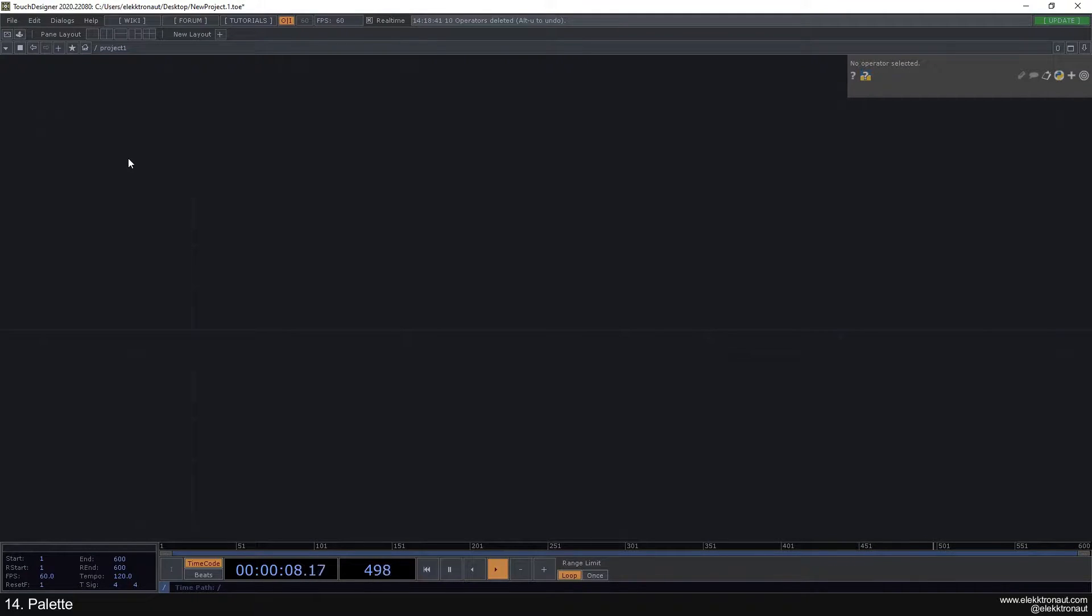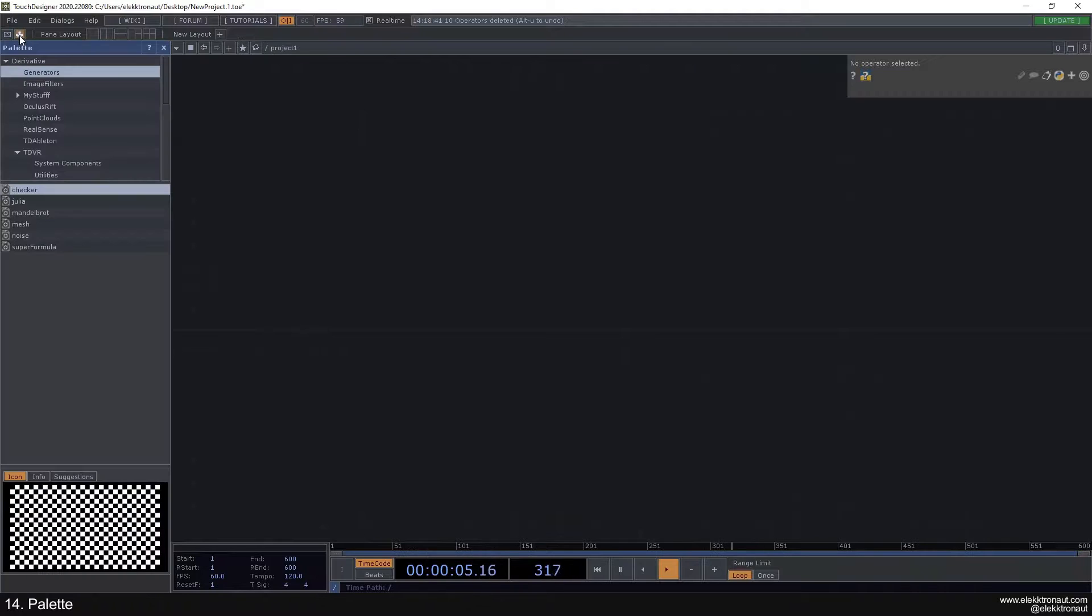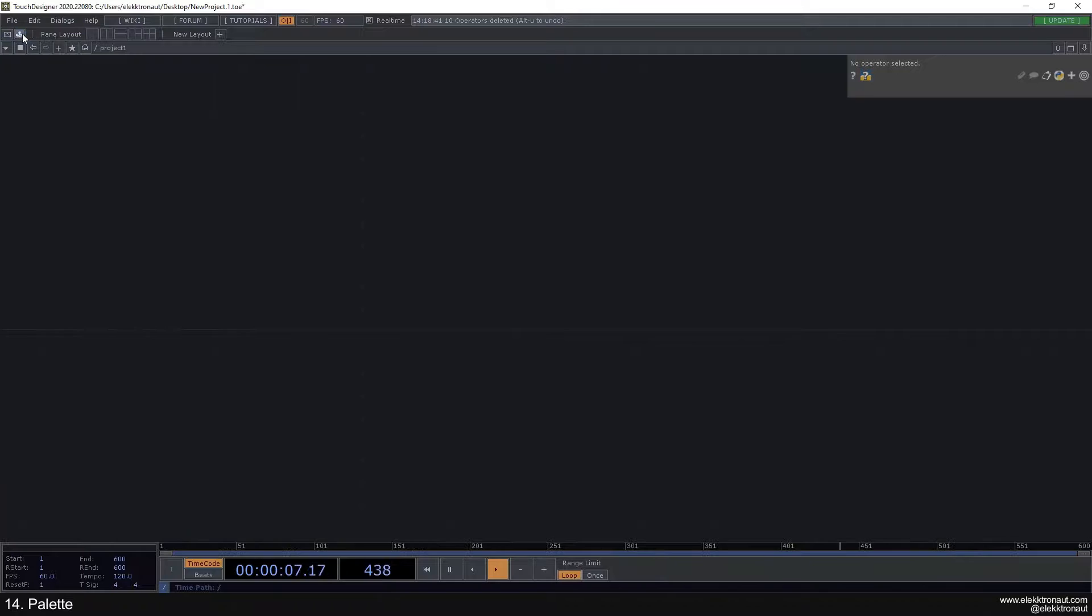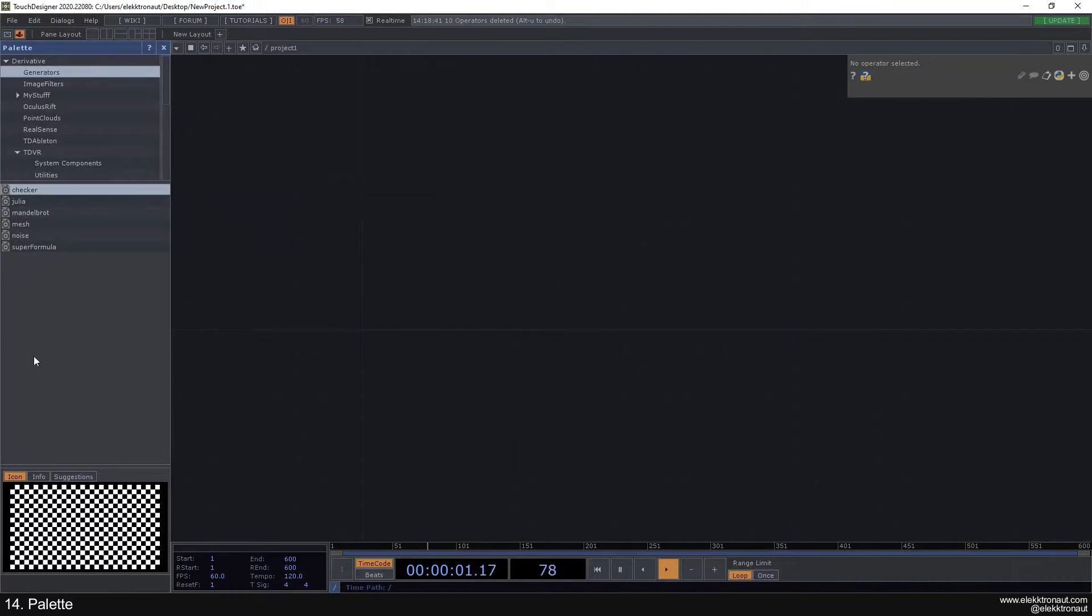You can find the palette here at the left if you click on this weird icon which I still don't know what it's supposed to resemble. If you click on that, you can see this window opening here.